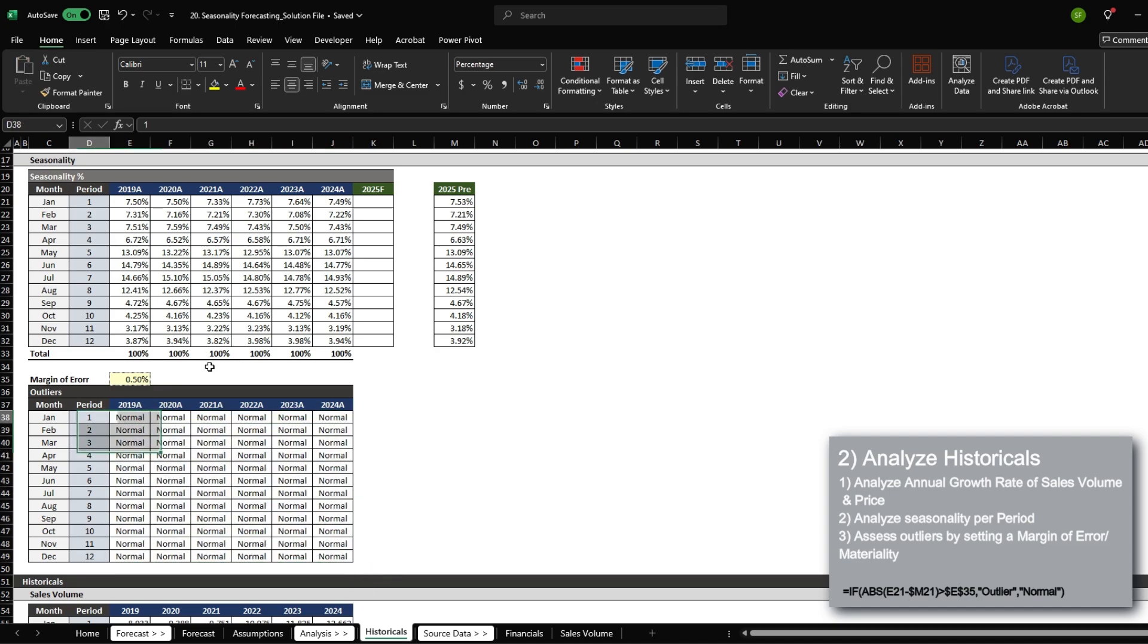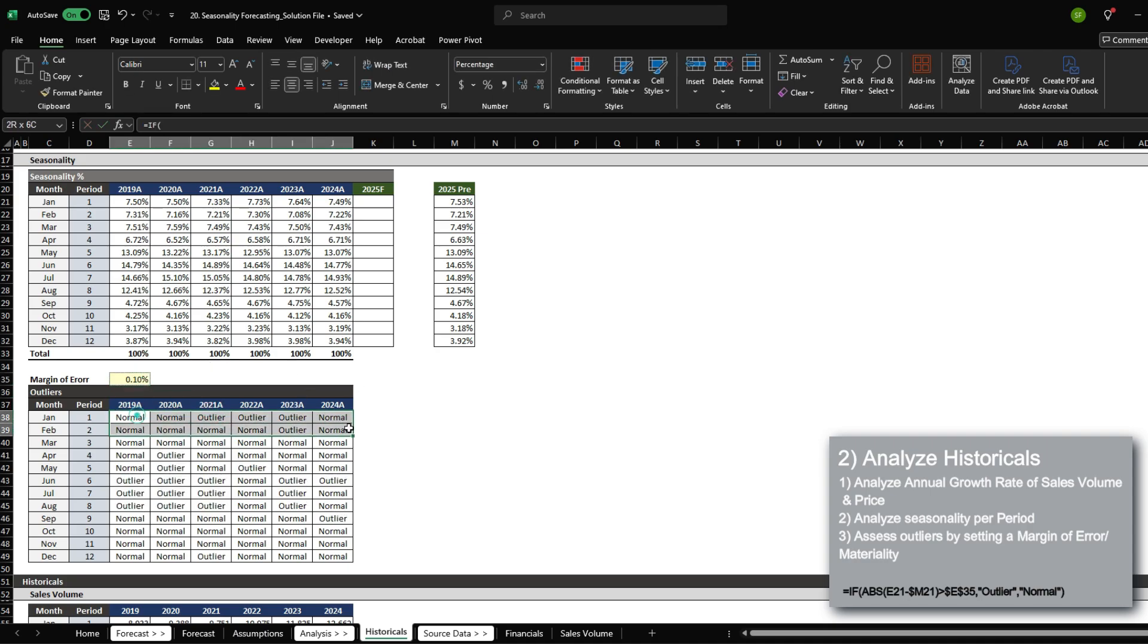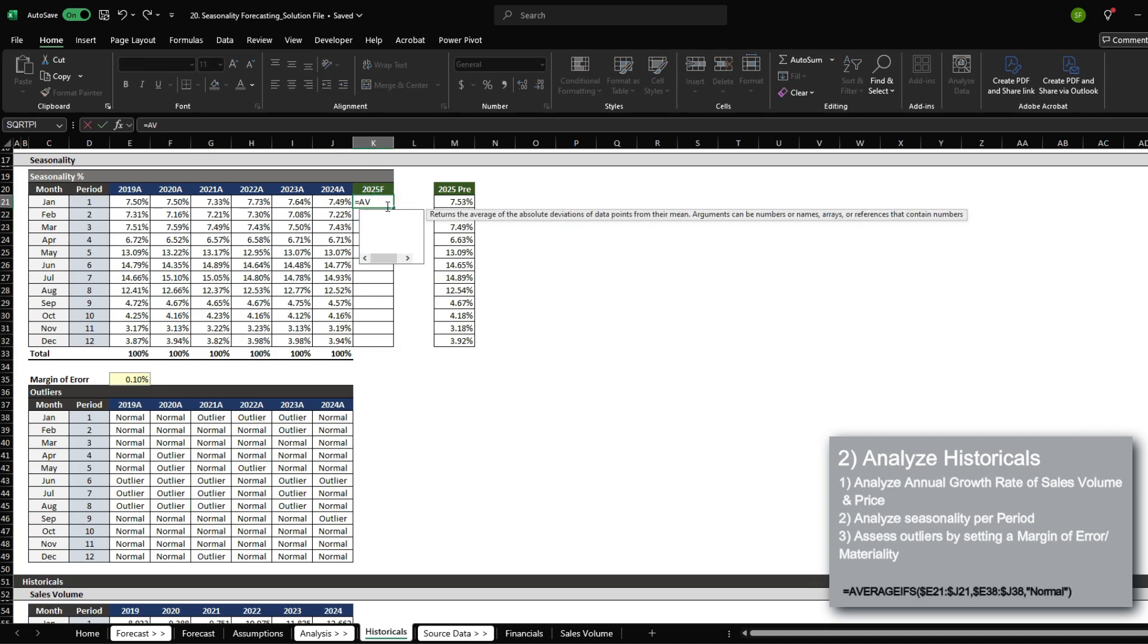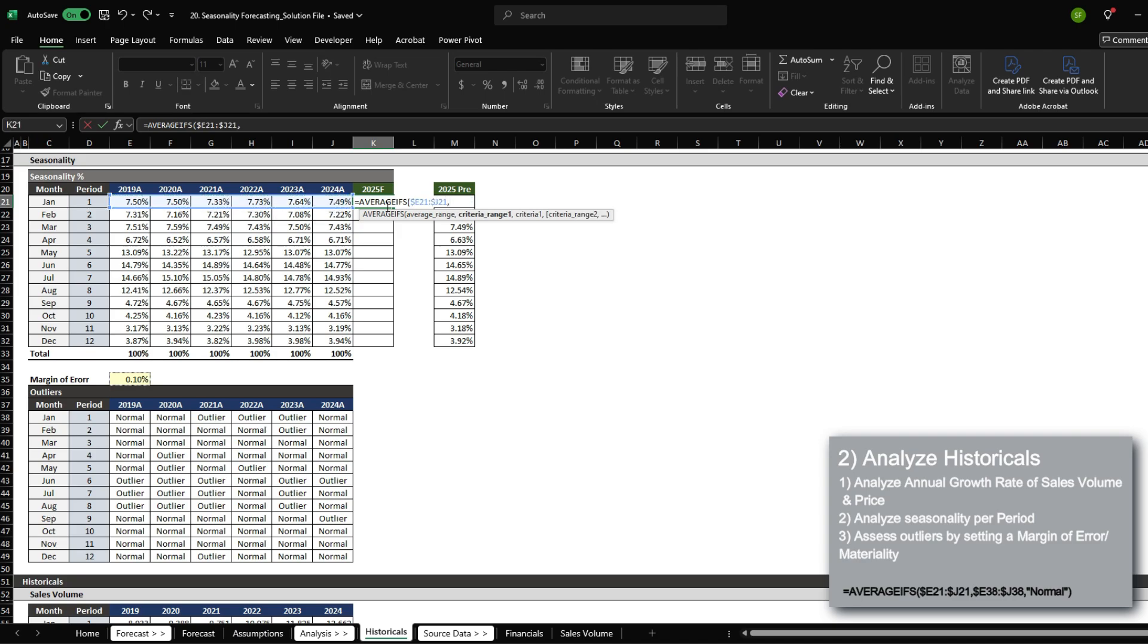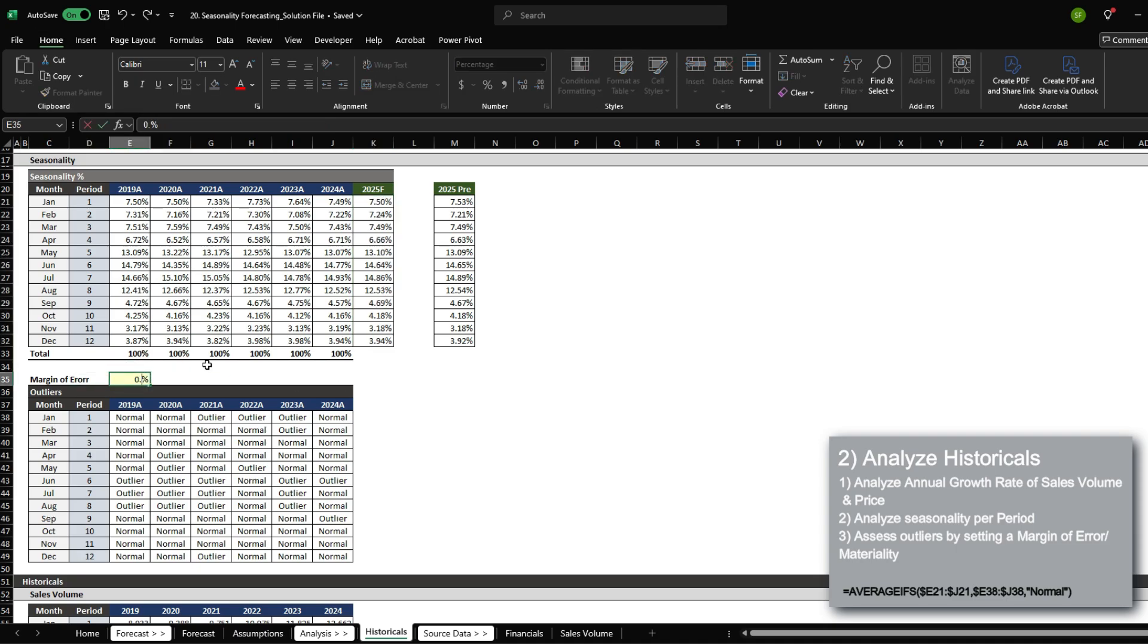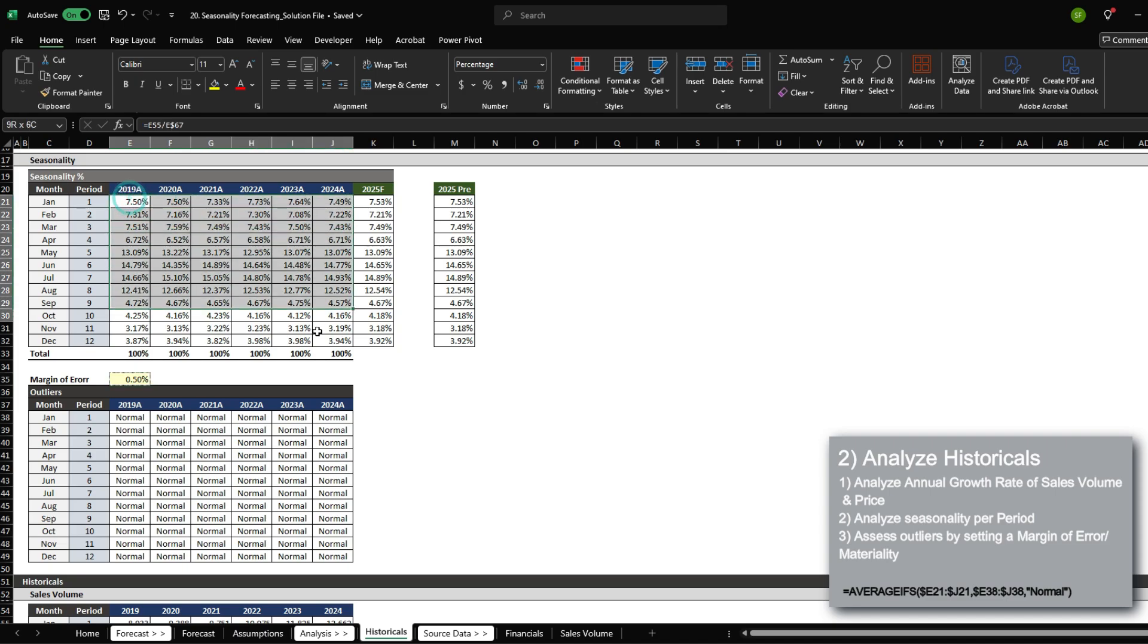I can see everything is normal. But if I reduce my margin of error to 0.1%, you'll notice that some outliers do pop up, which then gets excluded from the formula I'm going to set up right now. So let's average ifs where the outlier status is normal. As I change my margin of error to accept more seasonality values, you'll notice that the forecast for 2025 also changes to factor in more values to calculate the average.